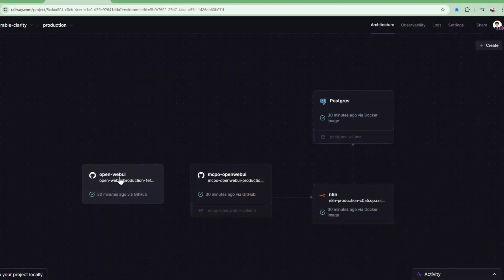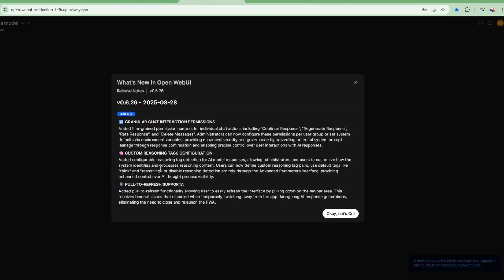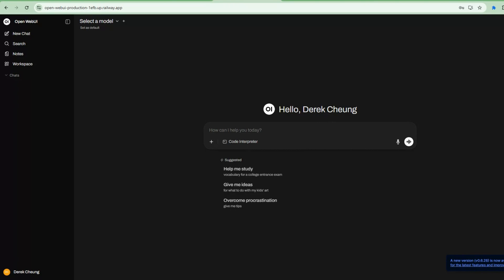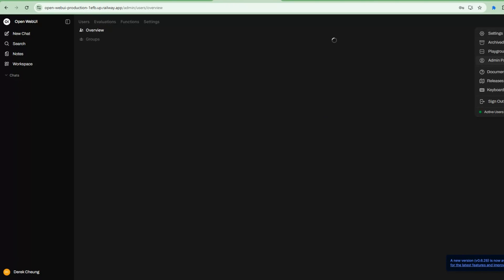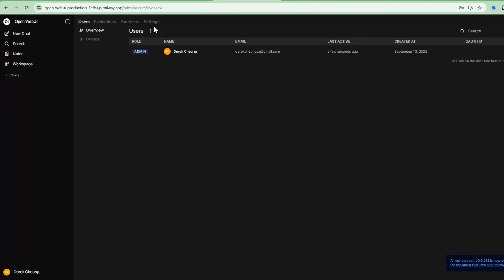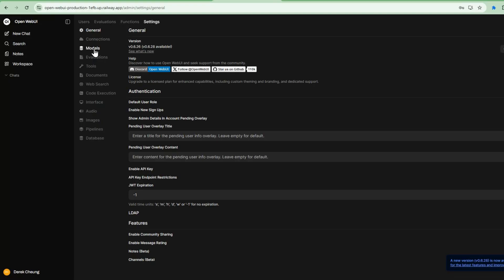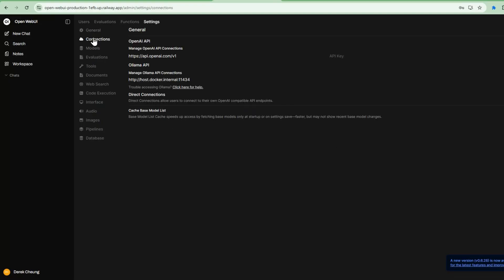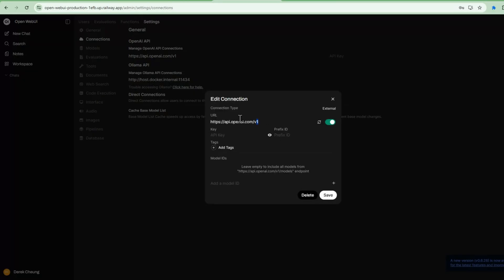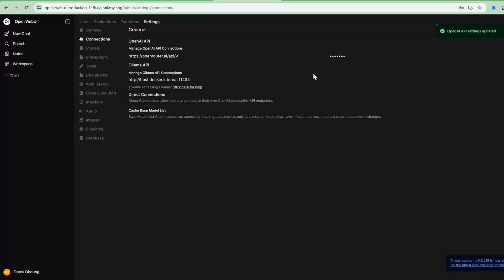So last thing we're going to do is set up the OpenWebUI. I've selected my admin account and I've logged in. I'm going to go into the admin panel. I'm going to go to the settings and go to the connections. And what I'm going to do is set up my OpenRouter account. I'll go into here, change my base URL and then add my API key and then I'll save it. And this will give me my connection. This will give me my access to OpenRouter.